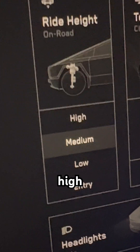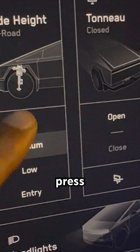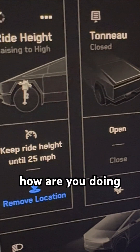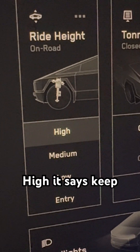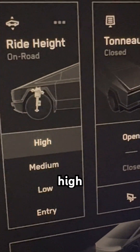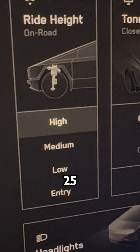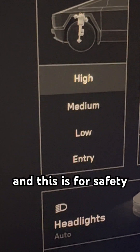Now if I want to do it high, I can go right here and press high. And it's riding high. It says keep ride height at high. But if I go above 25 miles an hour, it will lower it.